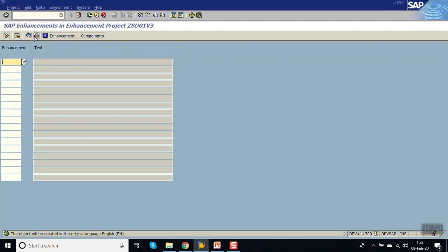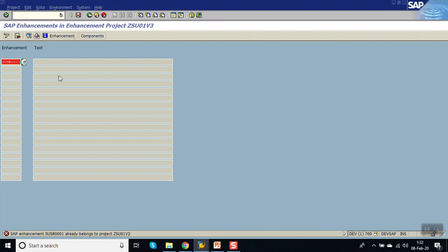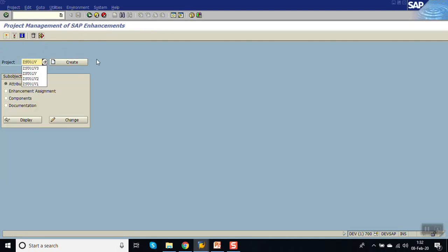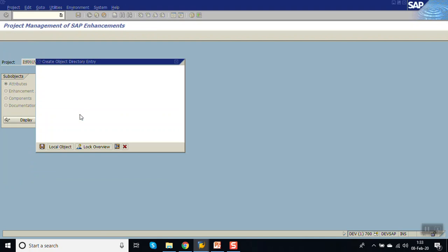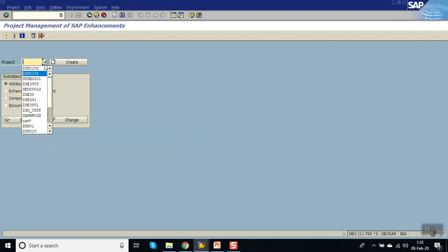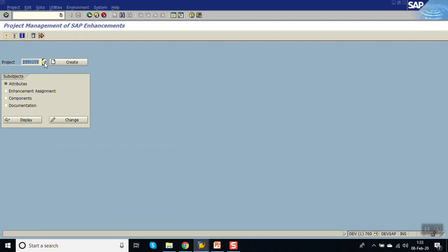Click on Enhancement and enter the exit name SUSR0001. This exit was already used by another project, so we first have to delete that existing assignment before we can create a new one — one exit can only be used in one project. After deleting, go to Change mode and add the enhancement.